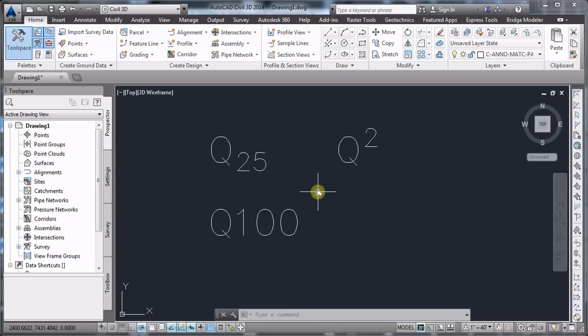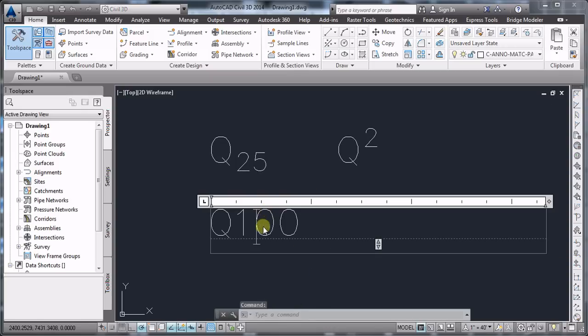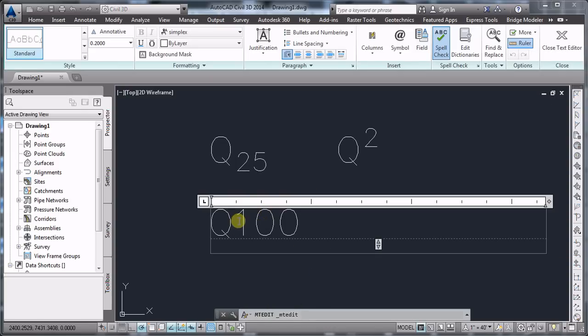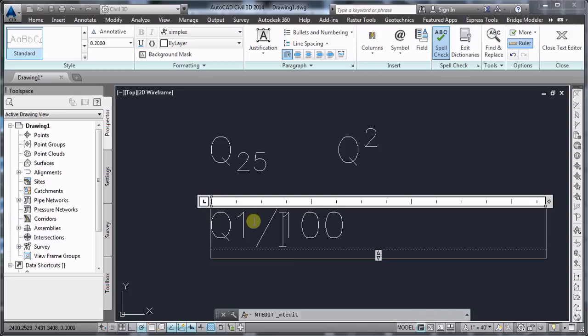Now another thing to note is that you can achieve the stacking option for the subscript also if you type 1 slash 100, and without selecting the 1 slash 100 and right-click stack.